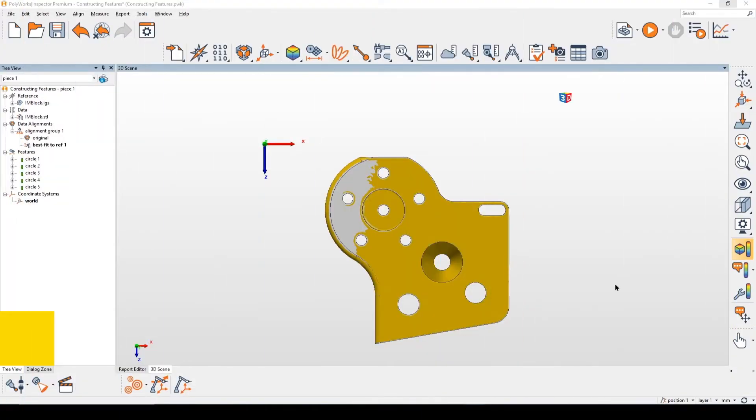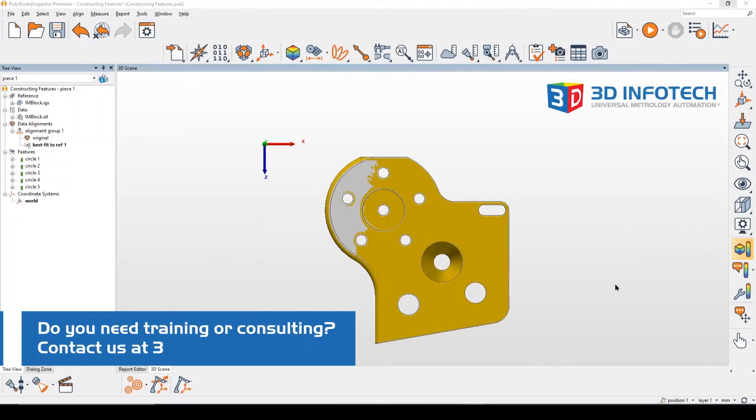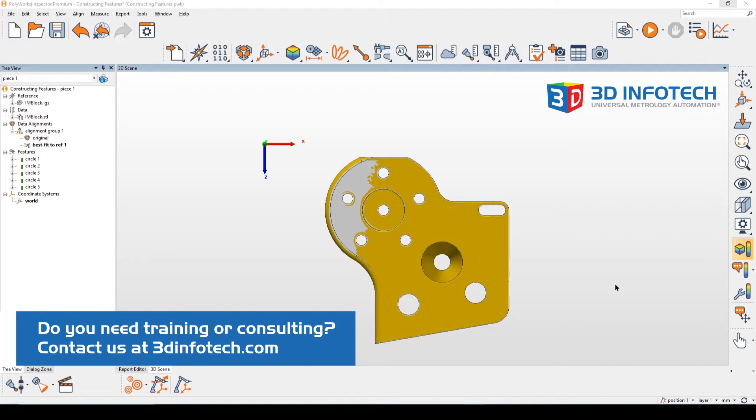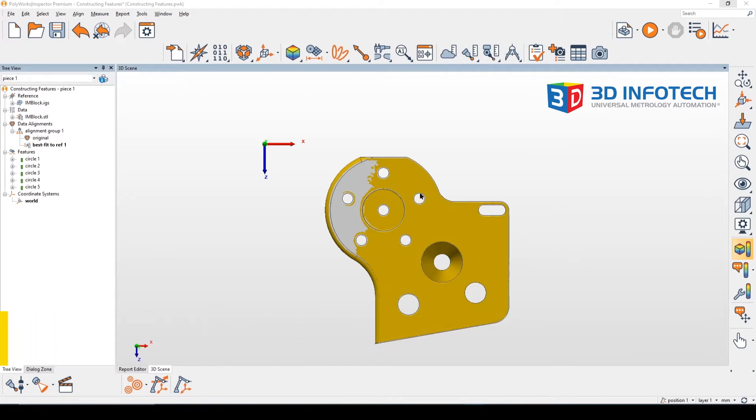Hey everyone, this is Rohan from 3D Info Tech, and today we're going to go over constructing features from existing features using this ion block as an example. Constructing features are useful for finding measurements that cannot be directly extracted on the part, such as this hole pattern here or the circle that's made from the intersection of this plane and the cone.